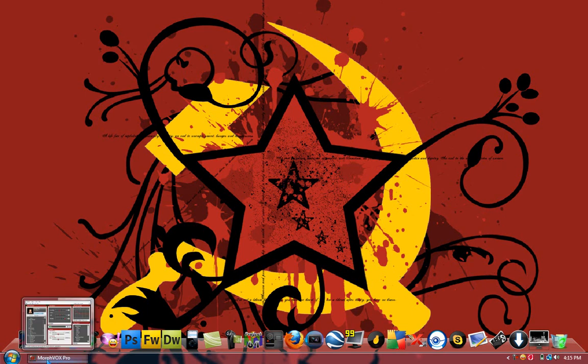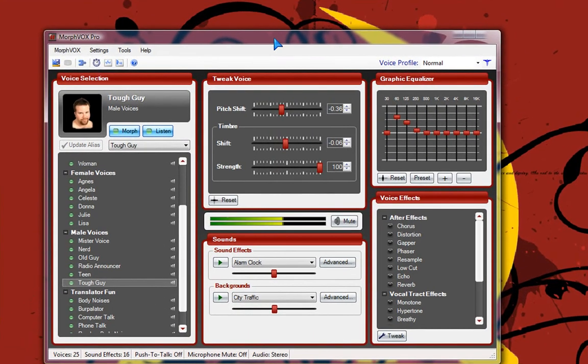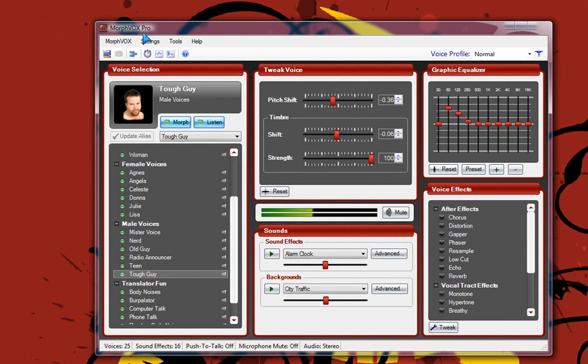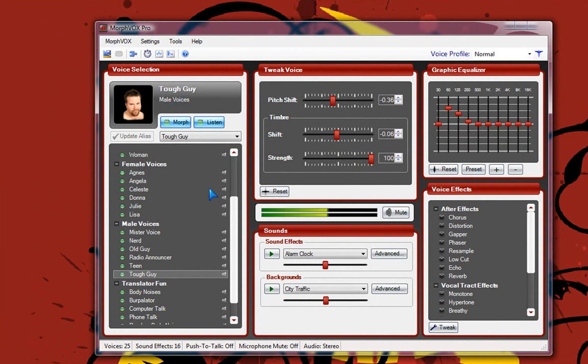I'm using this program called Morph Vox Pro. Now, this is a really awesome program that I like to use. As you can tell, I have it on Tough Guy. It's a male voice, so I sound like a really old guy.